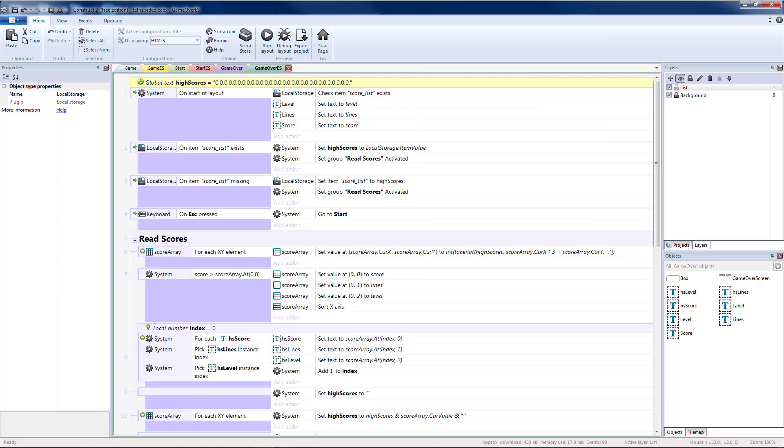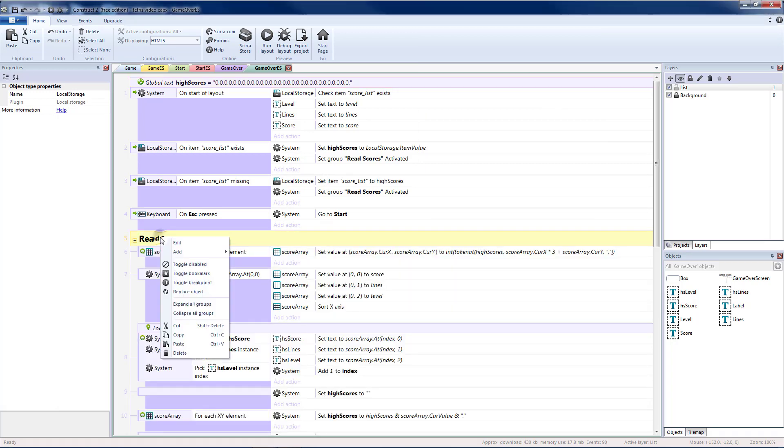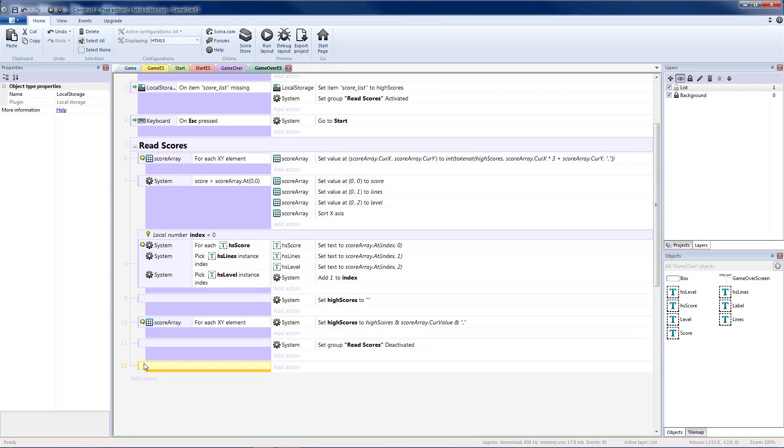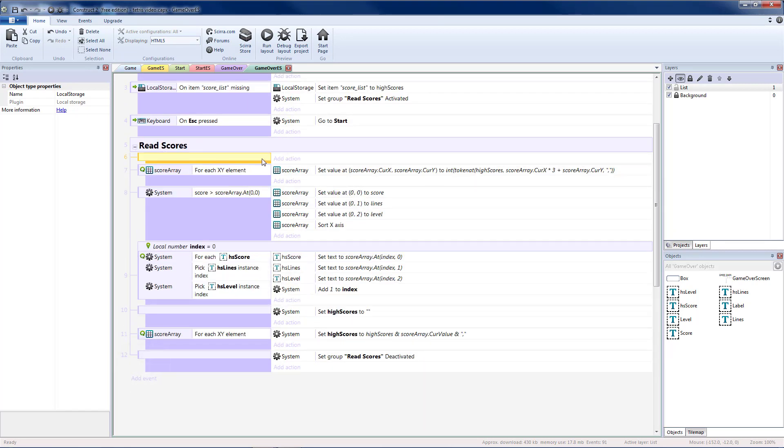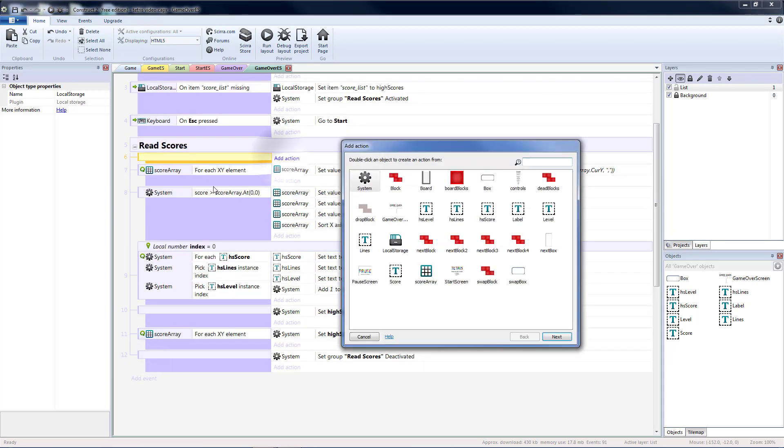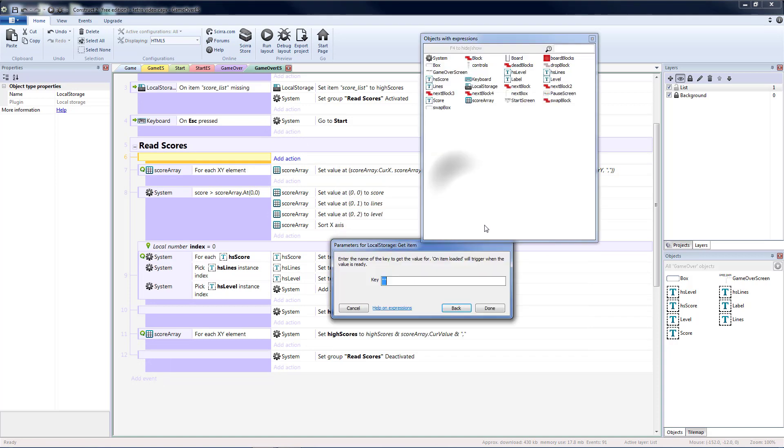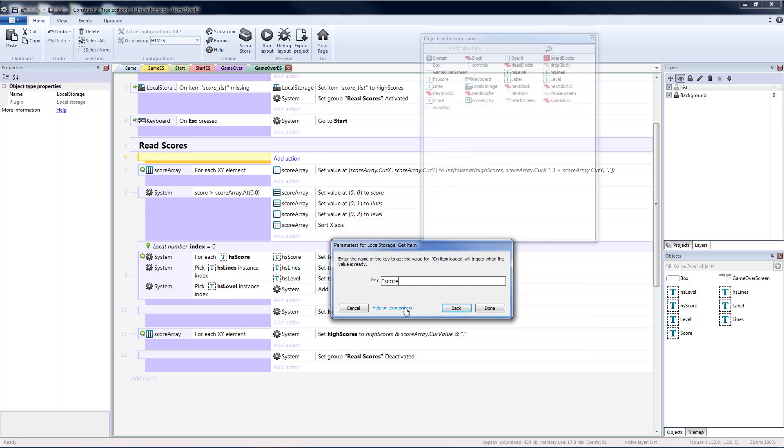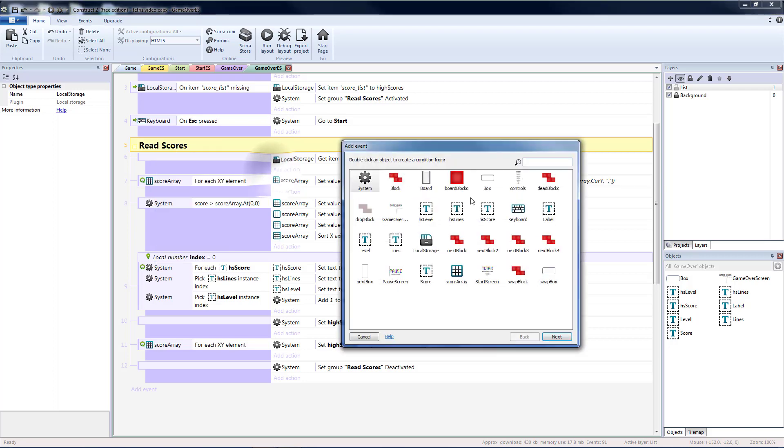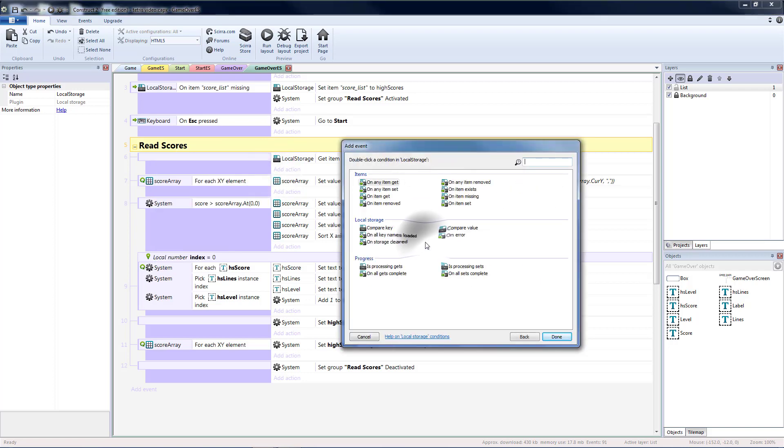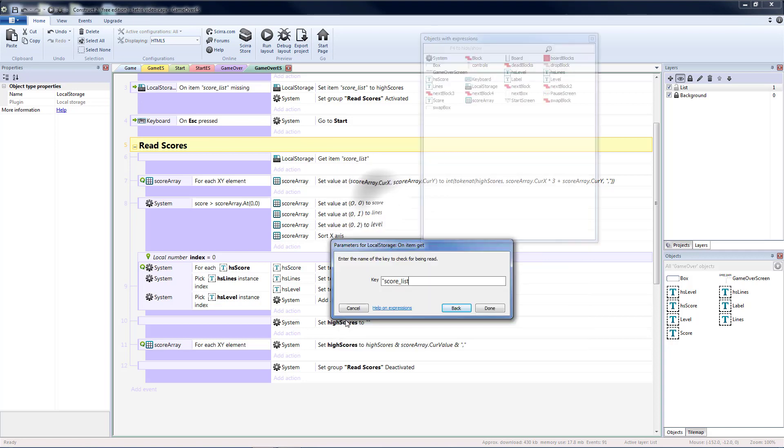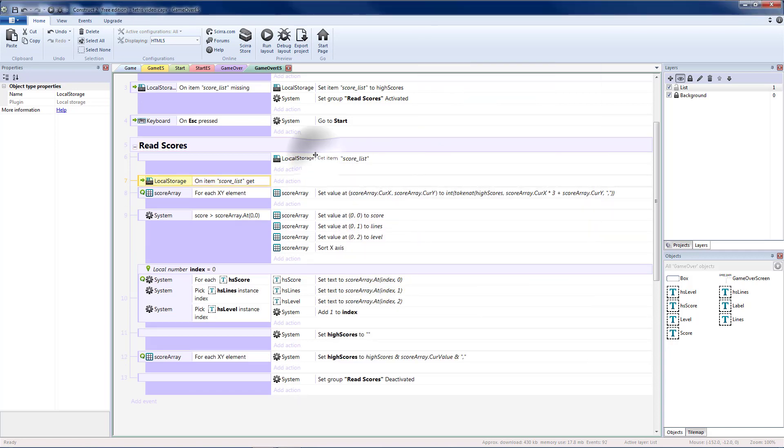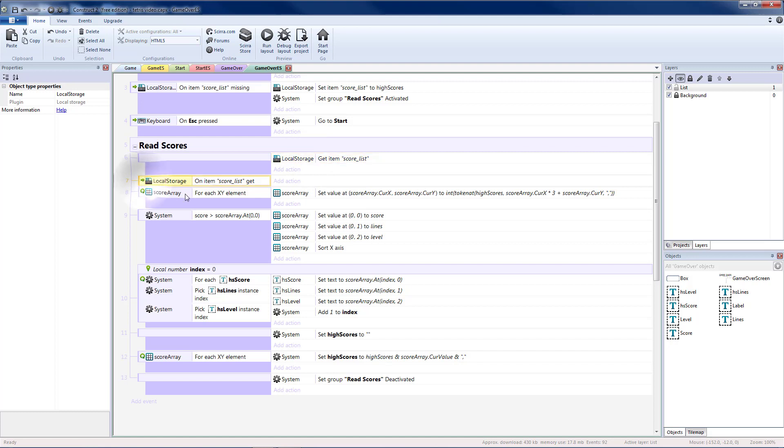Then in read scores. We'll need to change a couple things. First I'm going to add a blank sub event. Up to the top. And the first thing I'm going to want to do is. Read that value. Get item. Score list. Then I'm going to add. A sub event. For local storage. On item get. Score list. So it means. After we perform. The get. It's going to wait. To do everything else. Until we actually read the item.